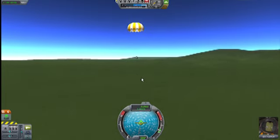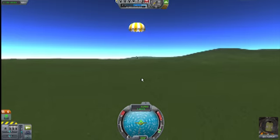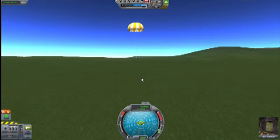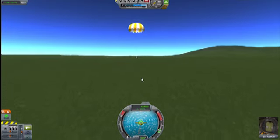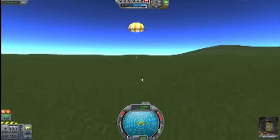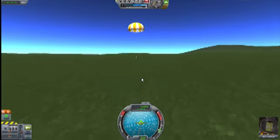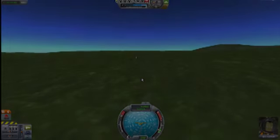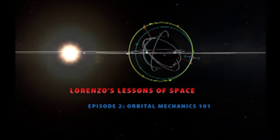This was Lorenzo of Lorenzo's Lessons of Space — I hope you enjoyed. If you did, make sure to like, subscribe, comment, and show it to your friends, show it to your mom, show it to that friend that tells you that you can breathe in space or that there's no gravity in space. Show them right by showing this video. Have a nice time, I'm off.